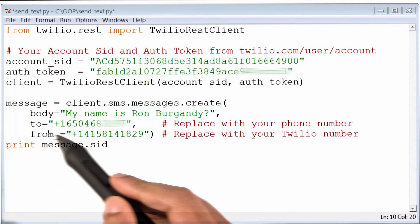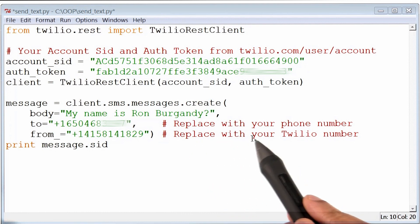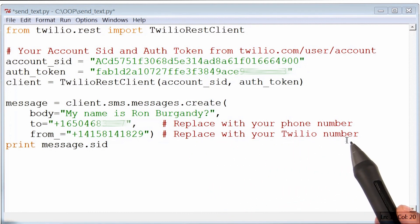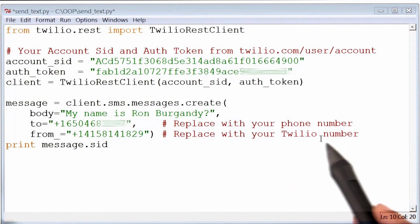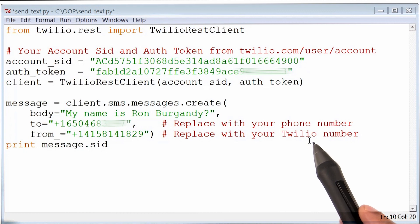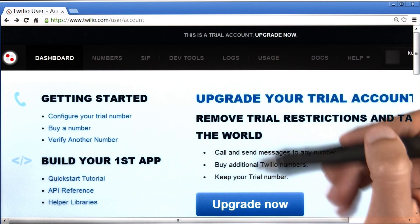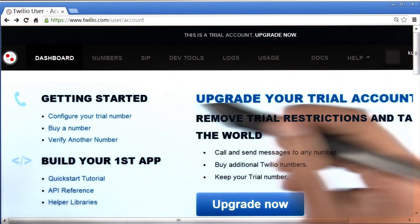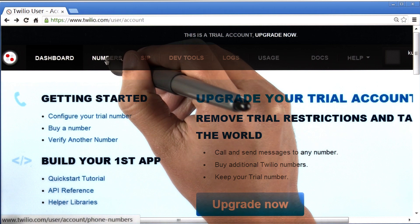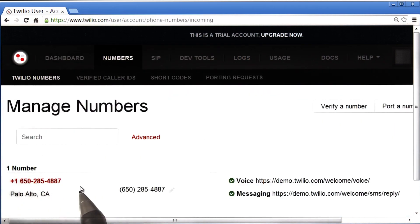Then they say that the from number, I have to replace it with my Twilio number. Now, I remember that Twilio actually gave me a phone number, but I didn't quite save it. So if I go back to my accounts page and click on numbers, I can get my phone number from Twilio.